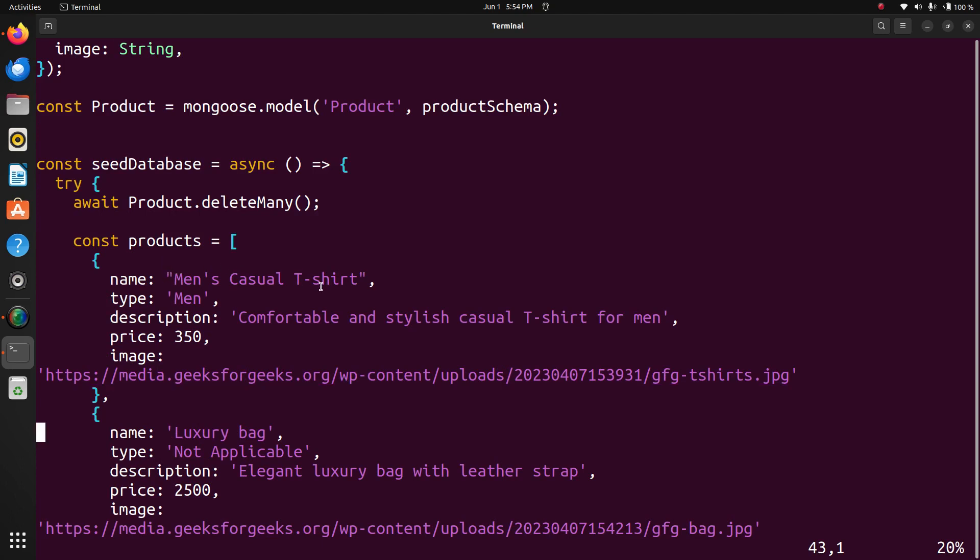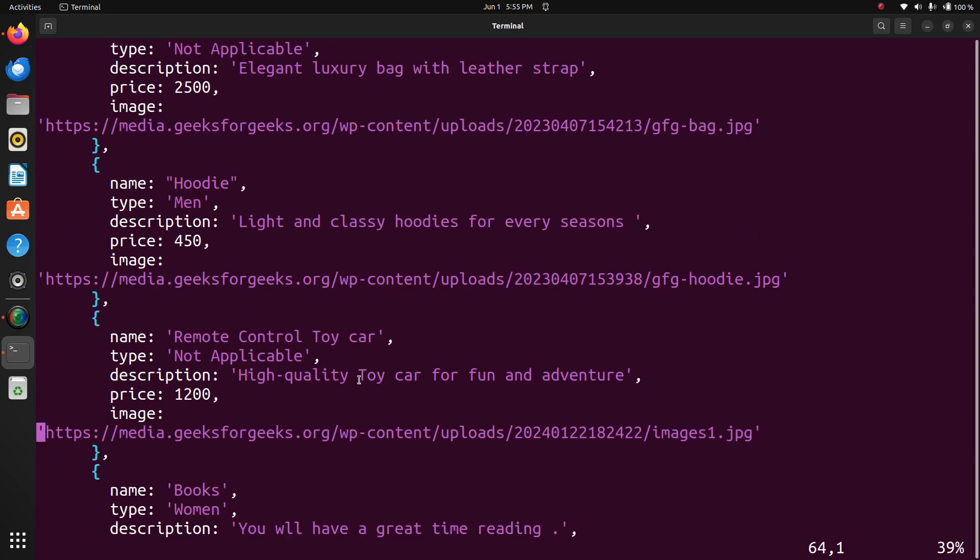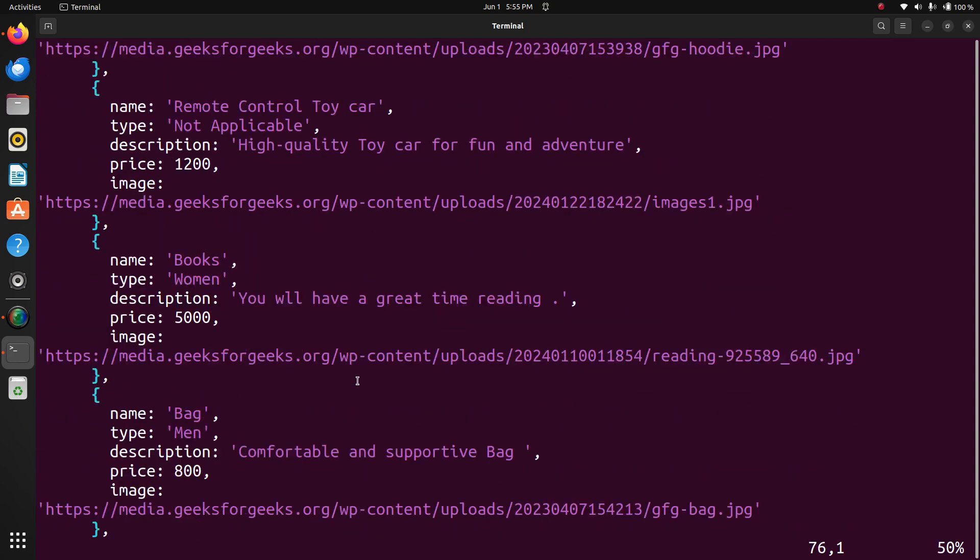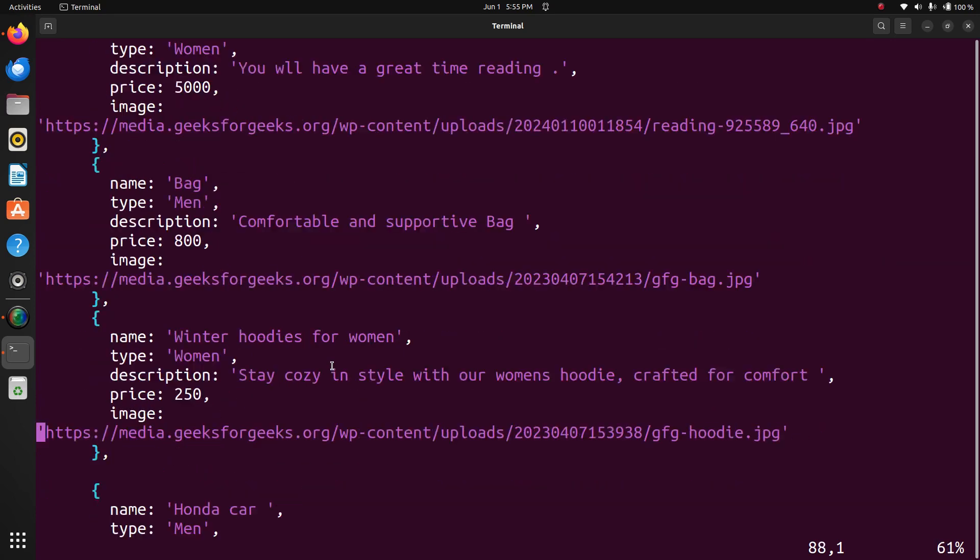Name: man, casual t-shirt. This is what we'll see when we execute the program. We will see in different manner. Price is 350. All this about the e-commerce items: name, type, description, price and image.